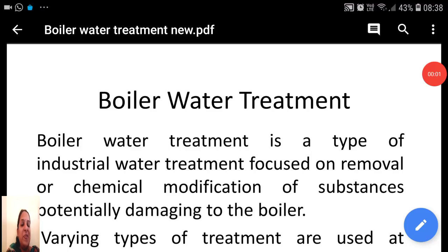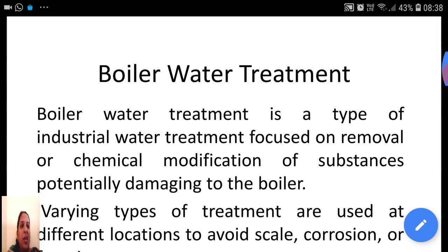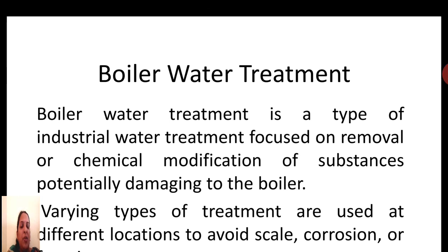Good morning. Today our session is about boiler water treatment. As we all know, a boiler is used in industries to generate steam, which will be used for industrial processes by heating up the water. So here it is very important that the feed water which has to be sent to the boiler must be devoid of certain substances which potentially damage the boiler.